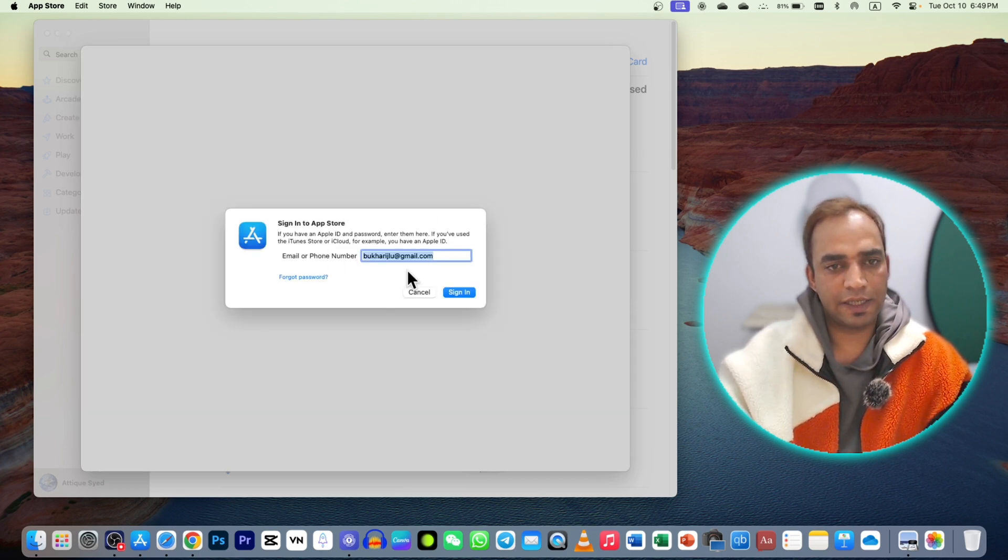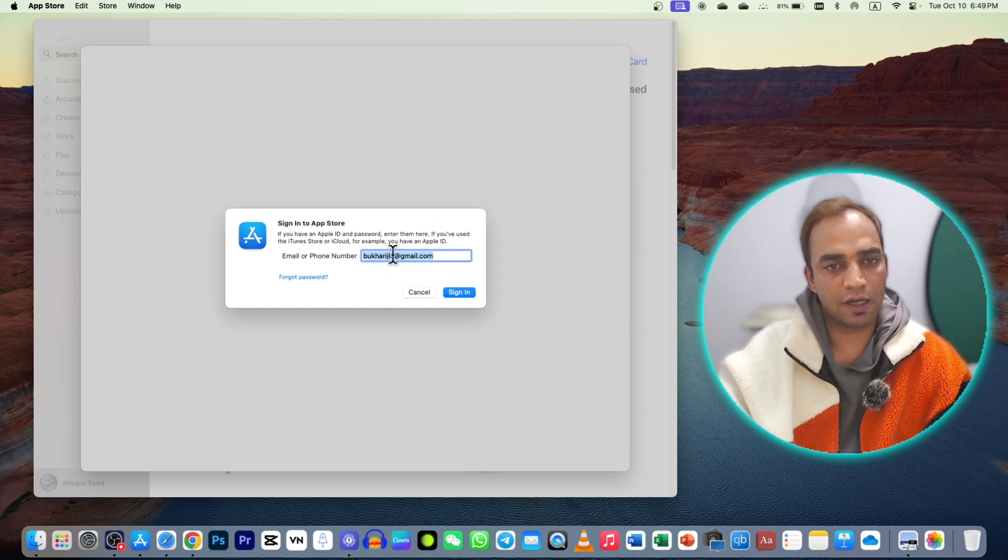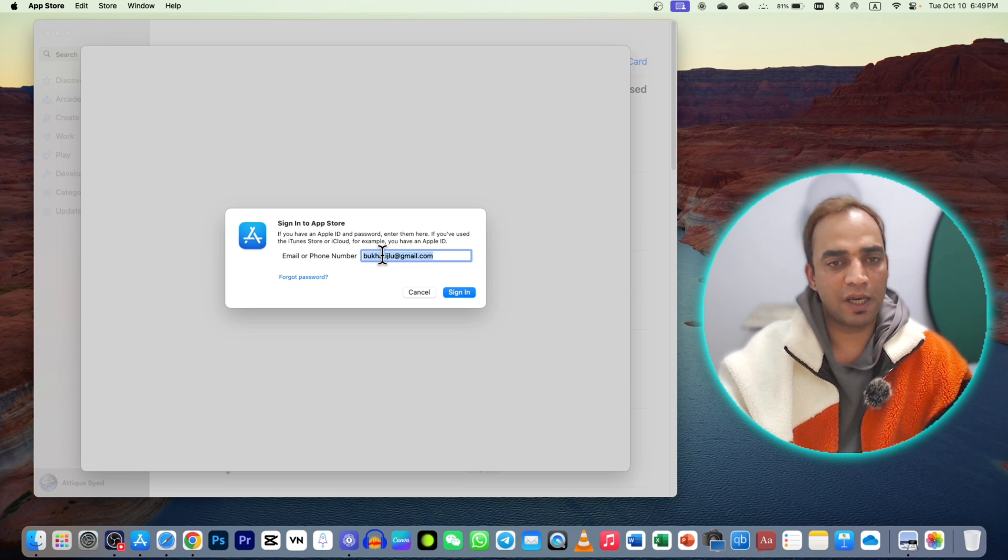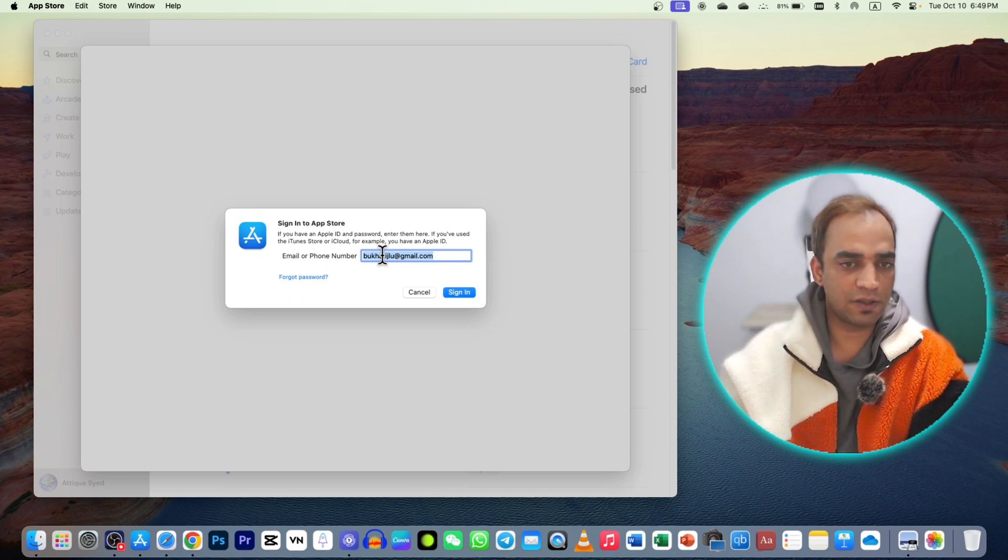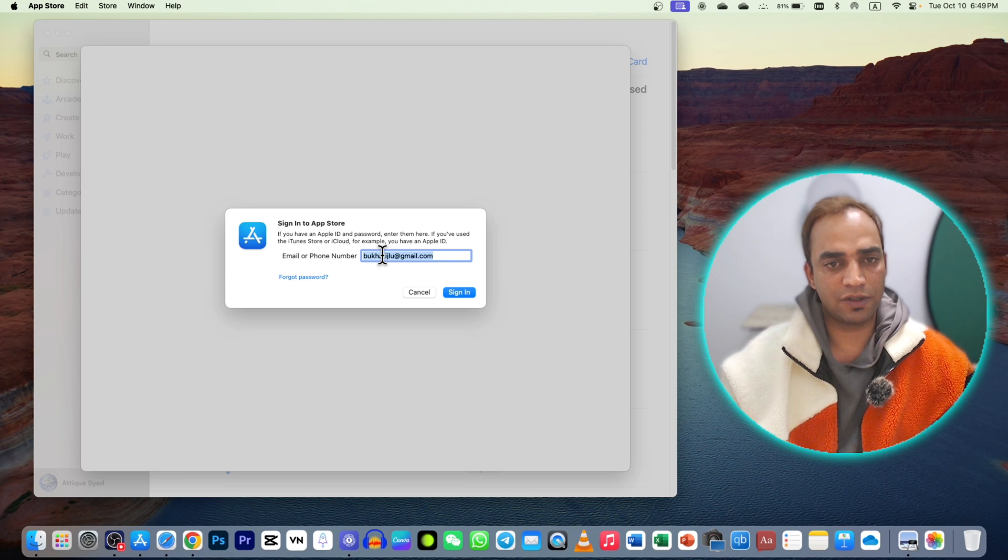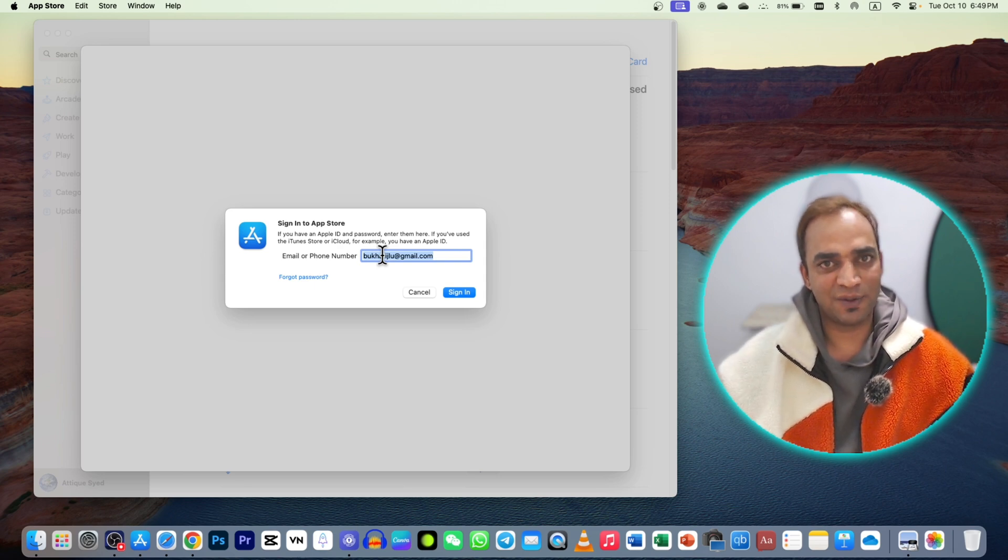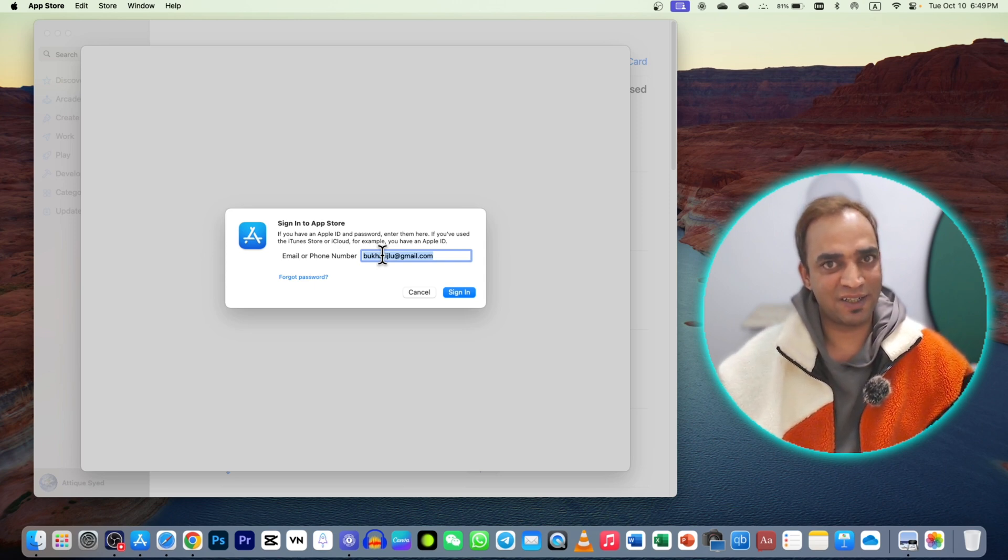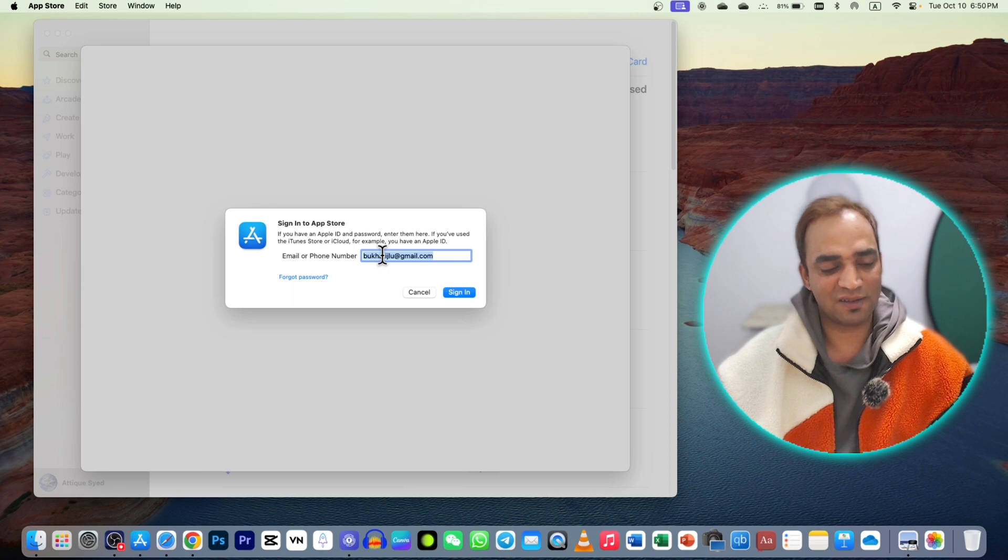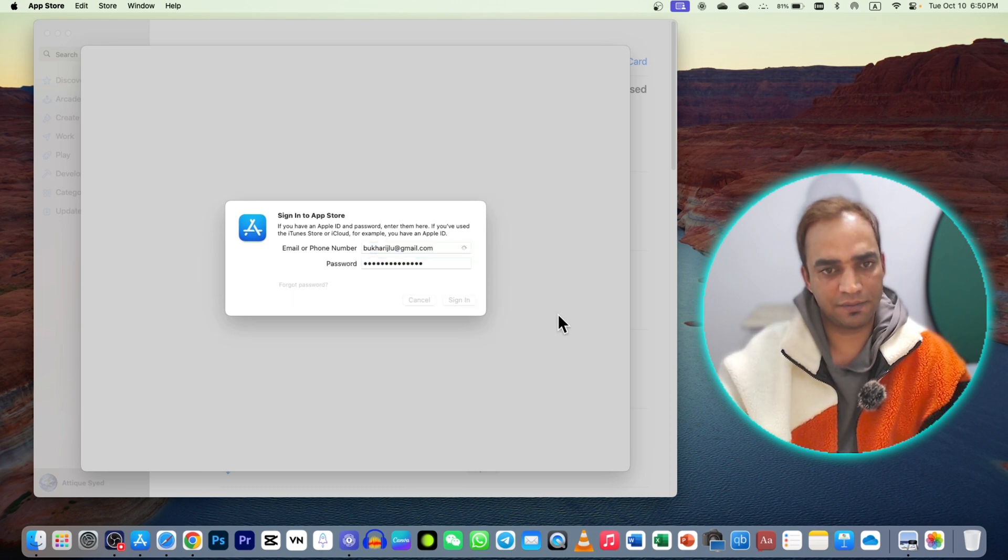As you can see, the same ID is logged in here, so I cannot change my country region on my Mac as a different country and on my iPhone a different country. Come on, iPhone is the matter of kidney for many people, so you need to fix CapCut. Write your passcode and sign in.